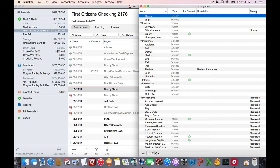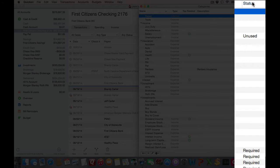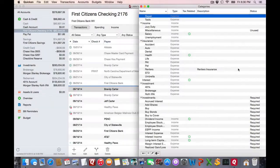One thing new to 2015 is that there is a status column in the category list. It'll show you various information whether or not the category is required. That basically means you can't delete it. Or if the category is unused, that means there's no transactions in your register using it.